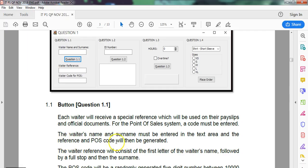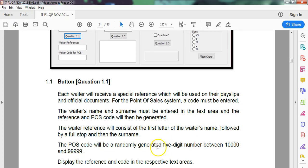And then the reference will be generated. The waiter reference will consist of the first letter of the waiter's name, so we're constructing some sort of special string followed by a full stop and then the surname.